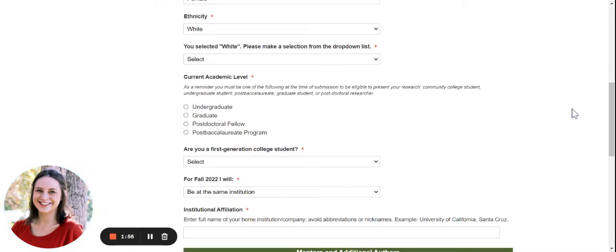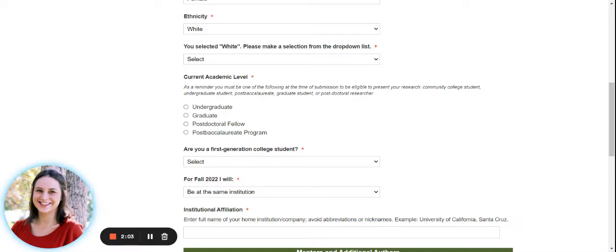you must be one of the following at time of submission to be eligible to present research: Community college student, undergraduate student, post-bac, grad student, or post-doctoral researcher.